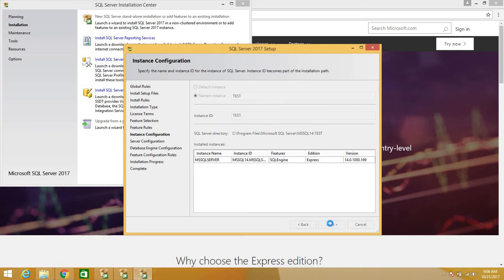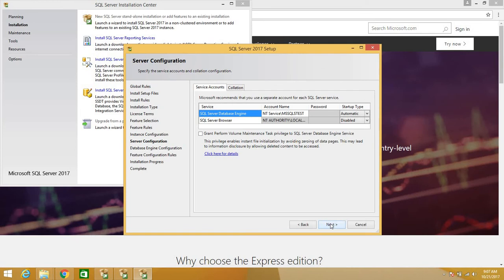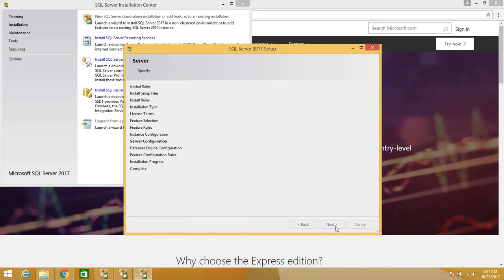I'm going to keep the Database Engine startup as default. You can disable the Browser service as we won't really be using that. You can go ahead and choose the collation — I'll keep the default — then click Next.